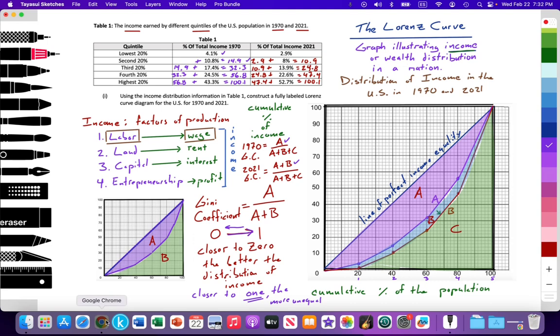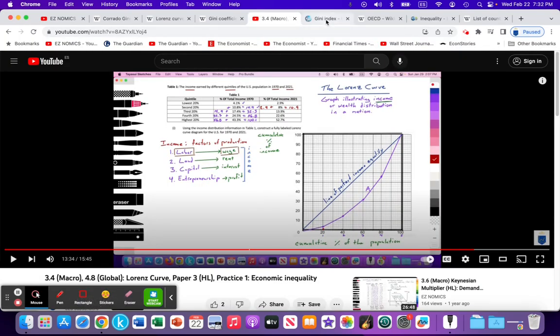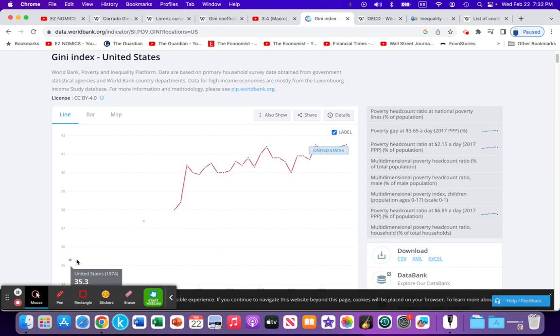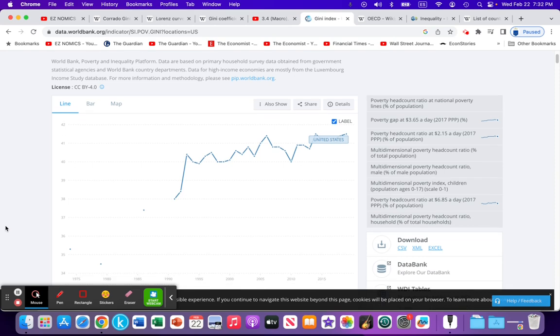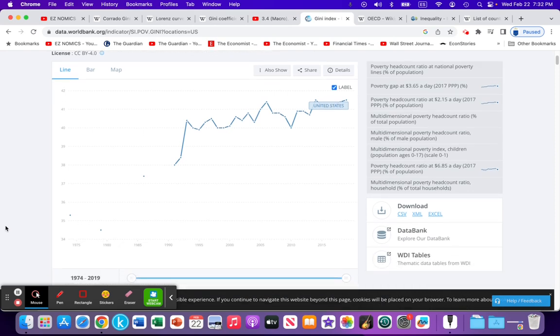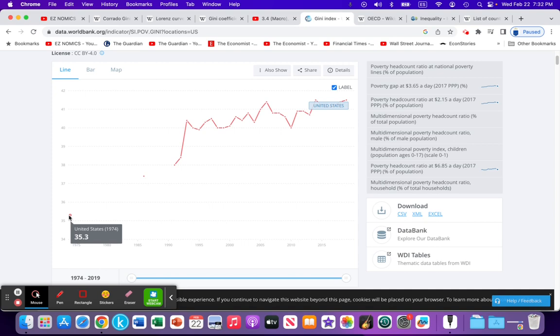So let's look at the data. Here is the United States. This is the Gini index for the United States. If we look down further, the Gini index value in 1974 was 35.3. Here they're using value up to 100 as opposed to up to one.